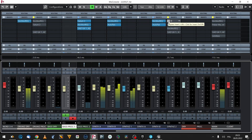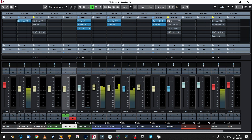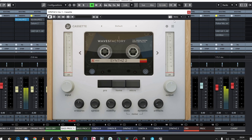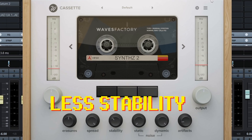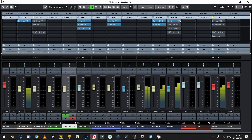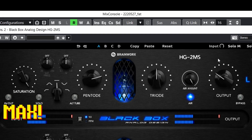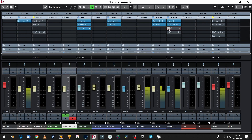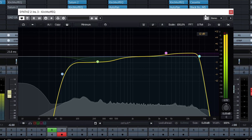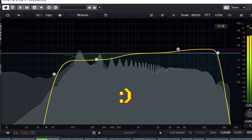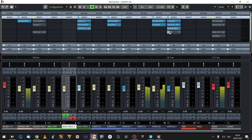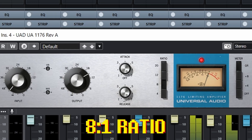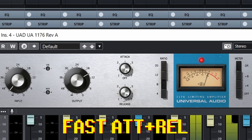Here comes the flat synth section. I start with Waves Factory Cassette, tweaking some erasure, stability and dynamic noise. It's also a double-stage saturation — watch the output level so the thing is gain-matched. Some basic EQing kicks in. And here comes the compression again: 1-to-8 ratio, very fast attack and release.